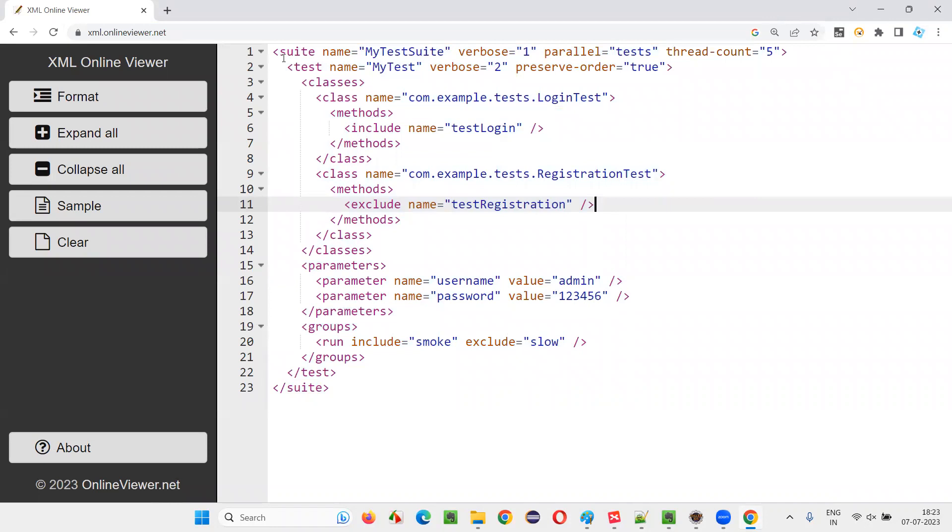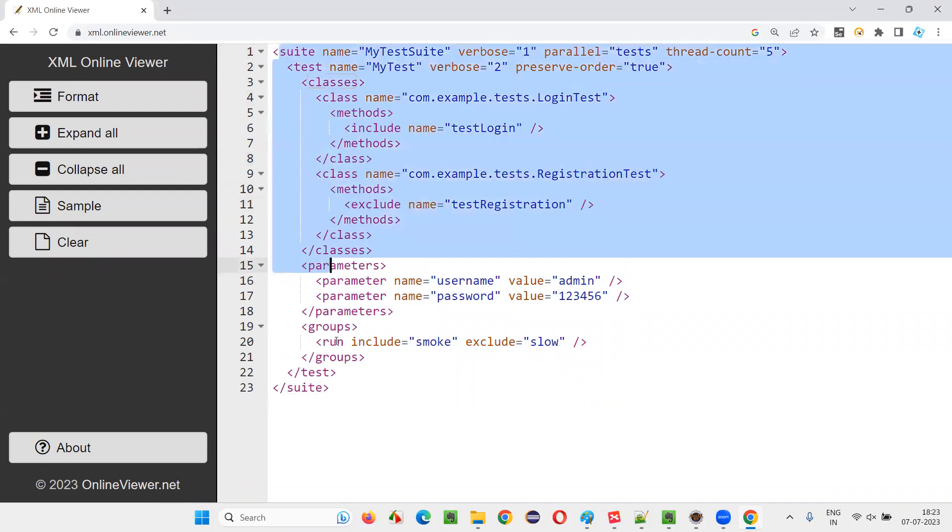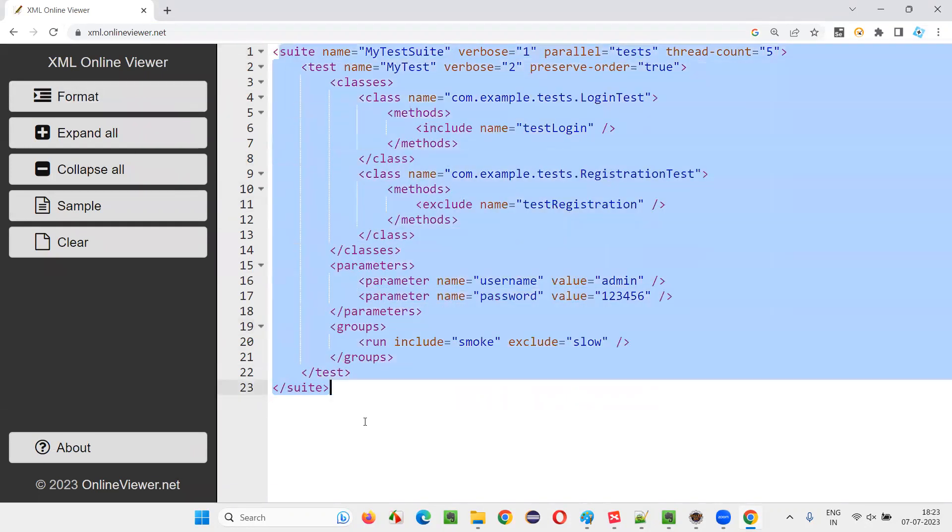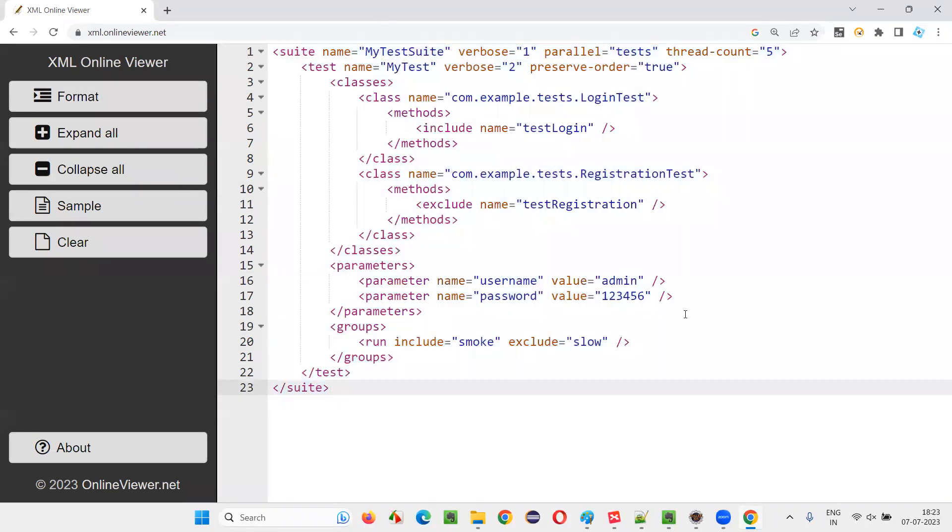You can see that. This is XML. Format. It's formatted properly now. Now you can see which is child, which is parent and all. You can clearly see now.